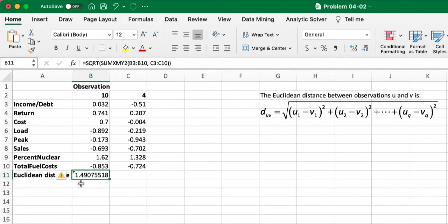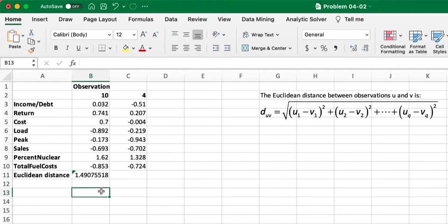If you round it to three digits after the decimal point, the Euclidean distance between observation 10 and 4 should be 1.491.